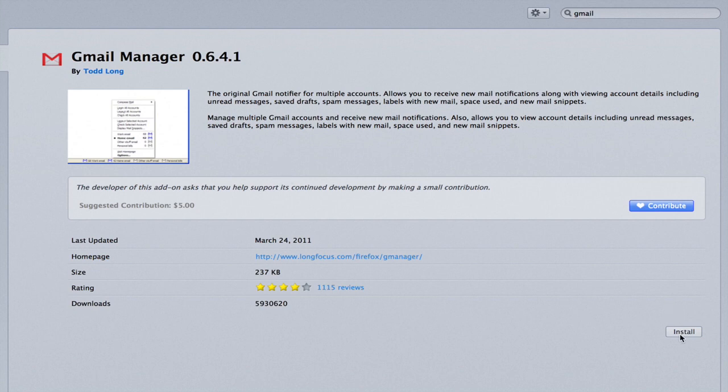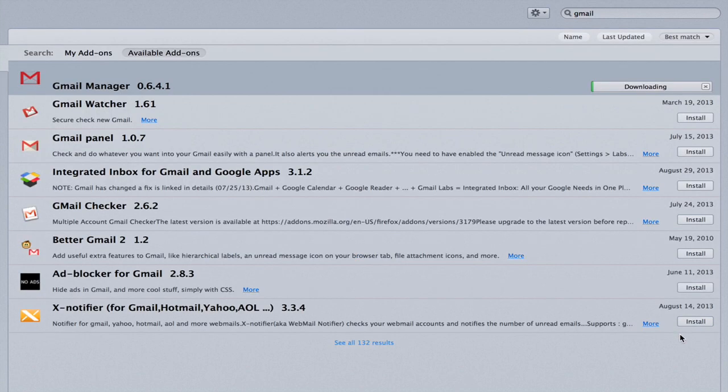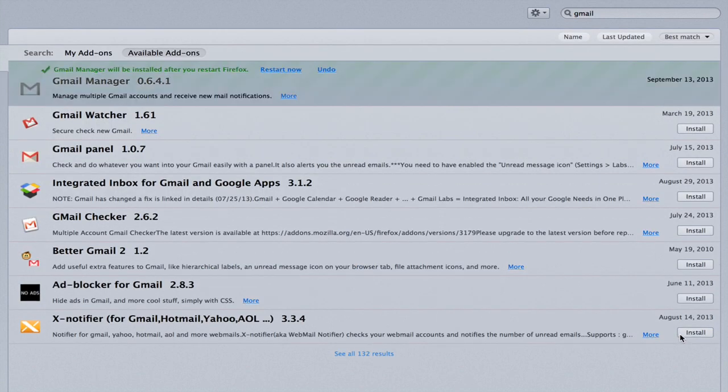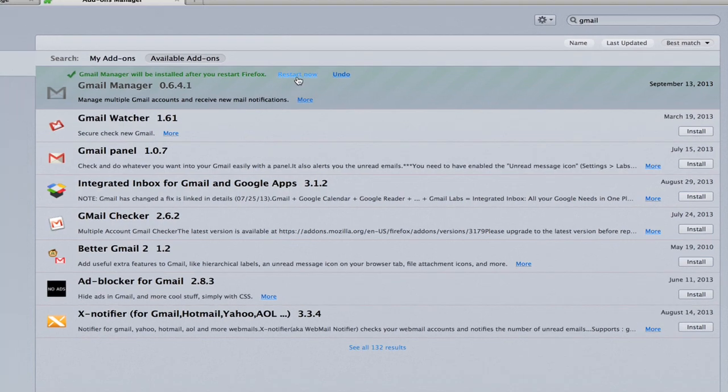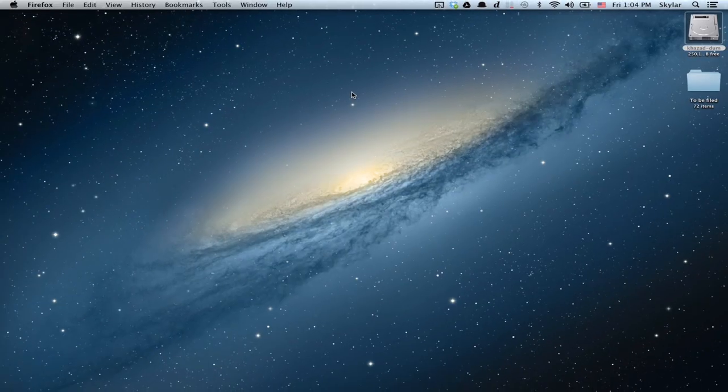Click Install. Once you restart, Gmail Manager will be installed. So click Restart now.